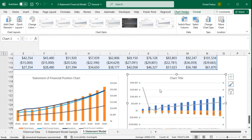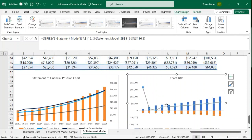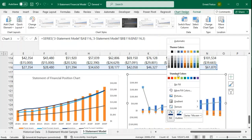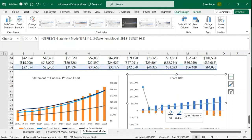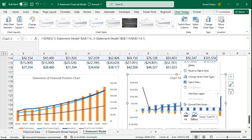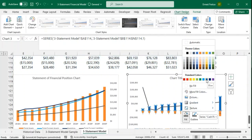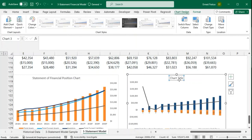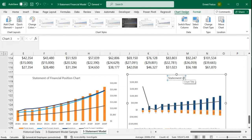I'll select the grid lines and delete them. Then I'll right-click on the bars and change the fill to the darker color, and the outline also to that darker color. I'll also change the line series color to blue. Let me also give a name to my chart — I'll call it 'Statement of Cash Flows Chart.'